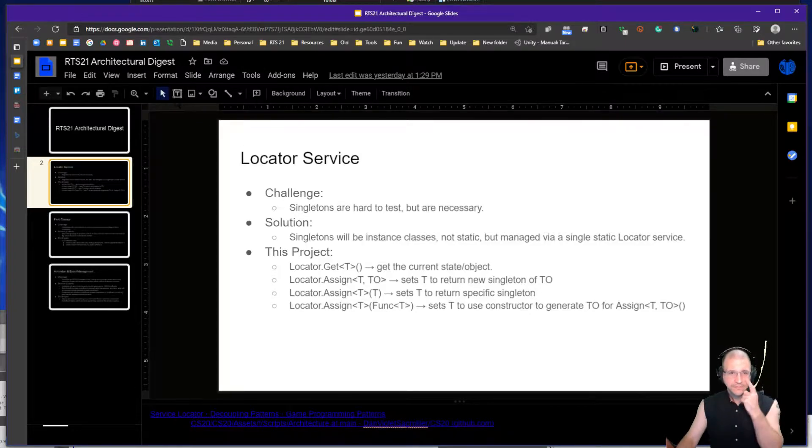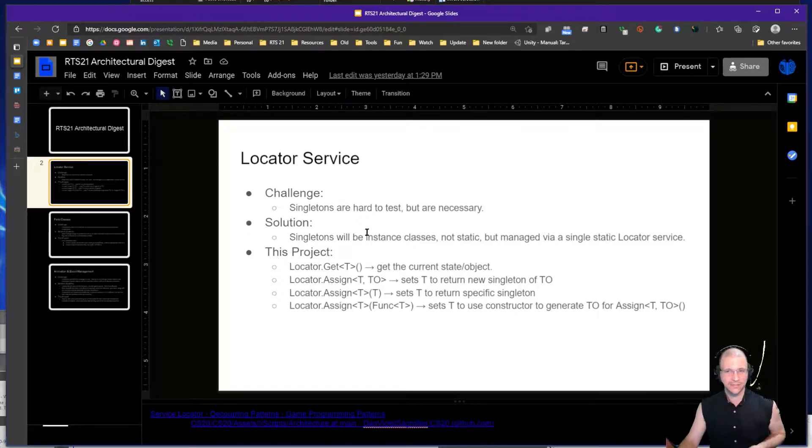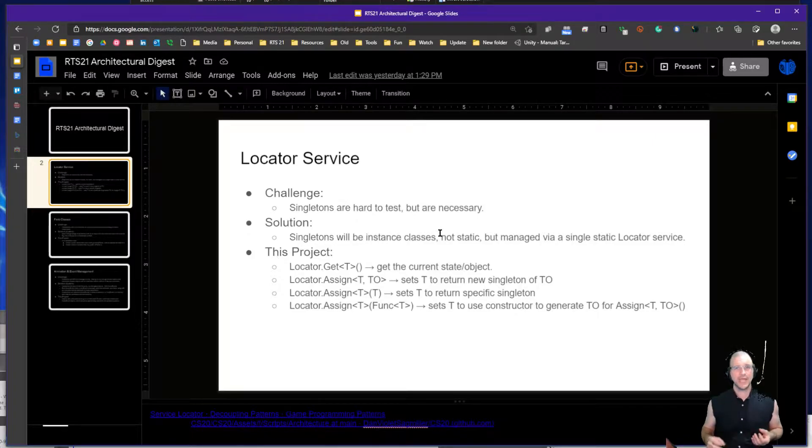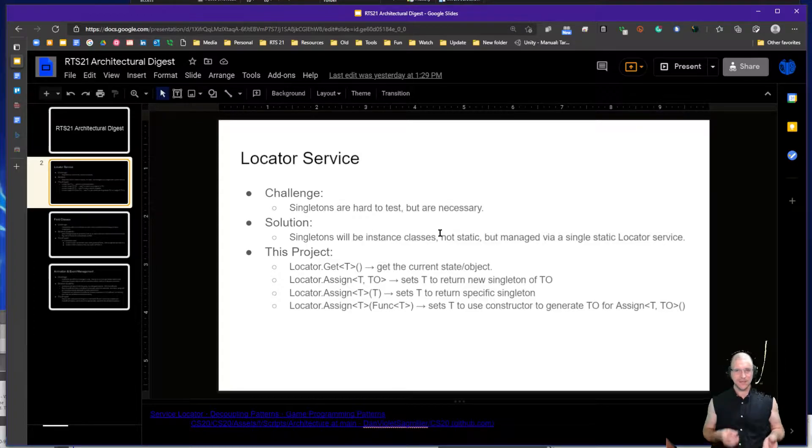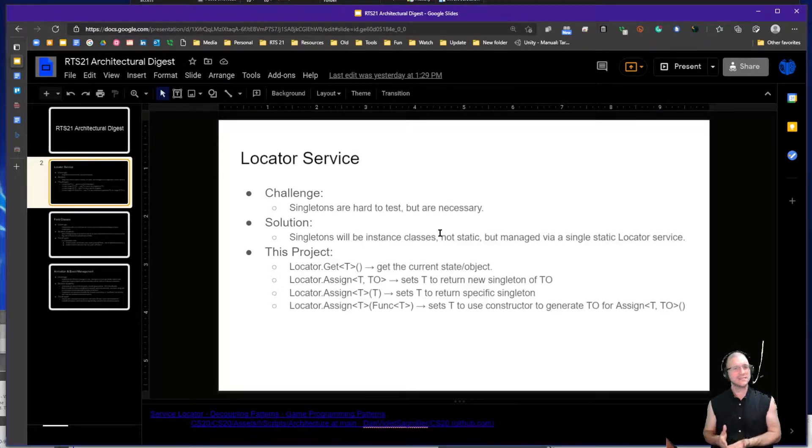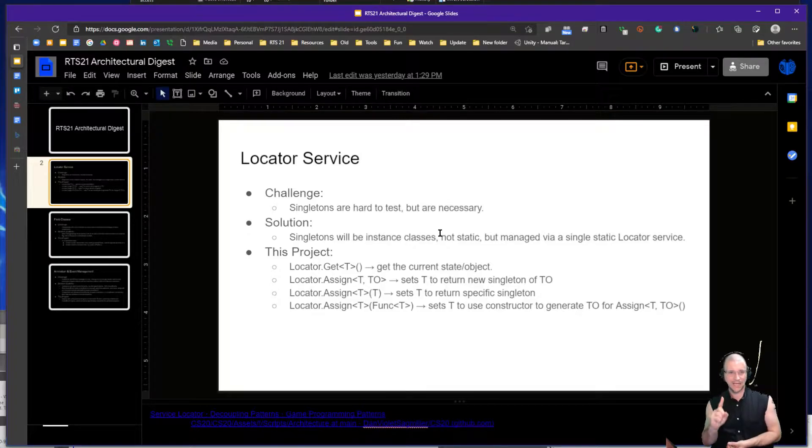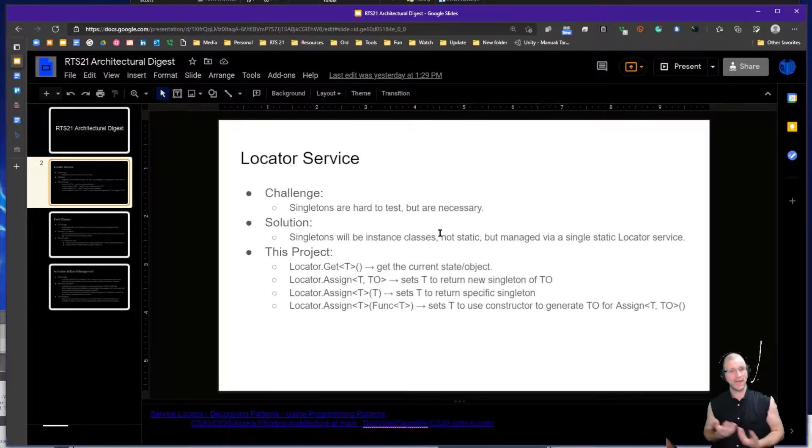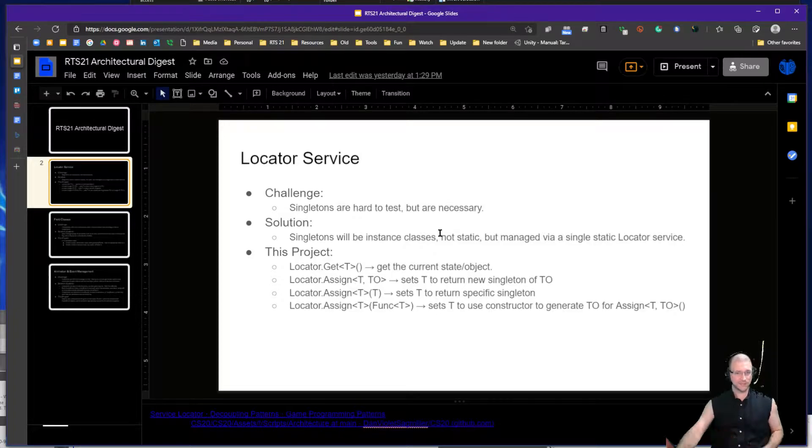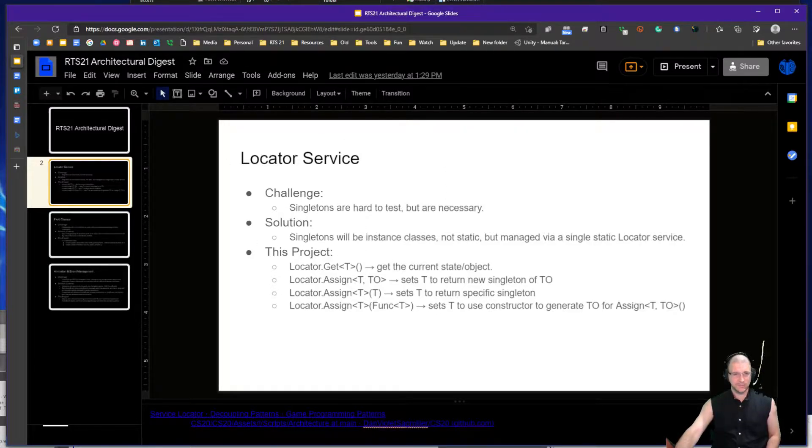The solution that we have is by using the locator service, which basically means that when we have an instance of a class that we want to access later, we are going to pass it into the locator and then based on type, such as interface, we are going to ask for it back at various points in the code. Usually I recommend that we use interfaces for this.